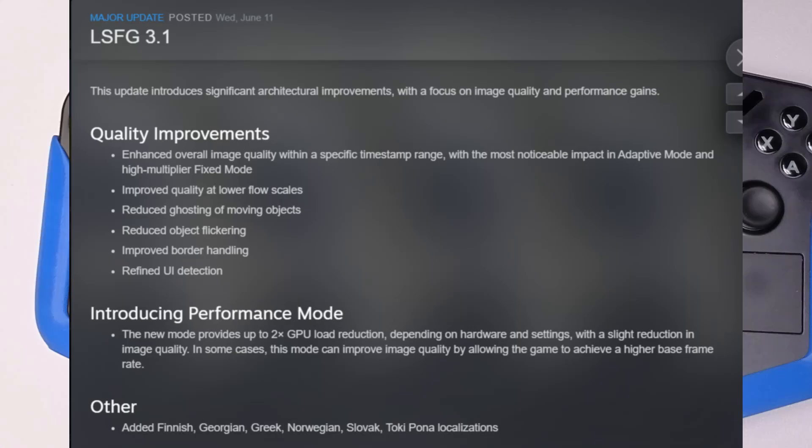What's up legioners, welcome to another video. Lossless Scaling got a new update titled LSFG 3.1. With this you get some quality improvements: enhanced overall image quality within a specific timestamp range, improved quality at lower flow scales, reduced ghosting of moving objects, reduced object flickering, improved border handling, and refined UI detection.